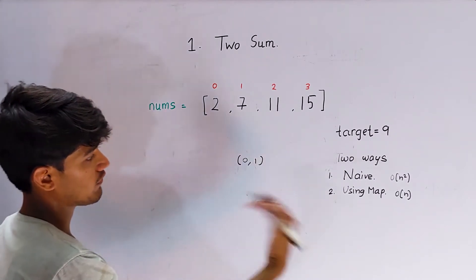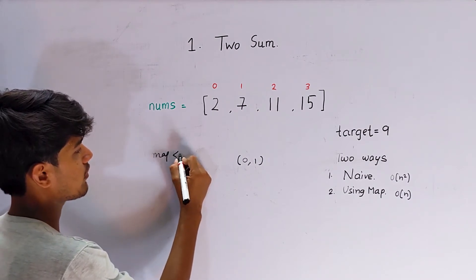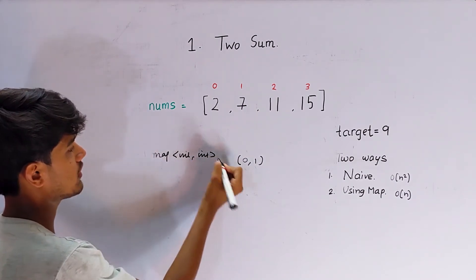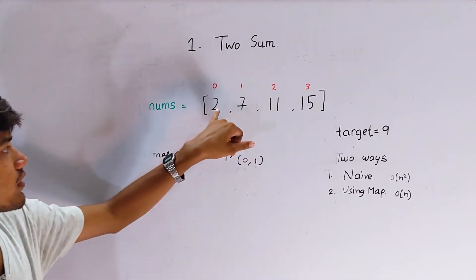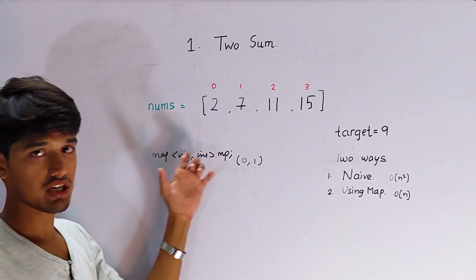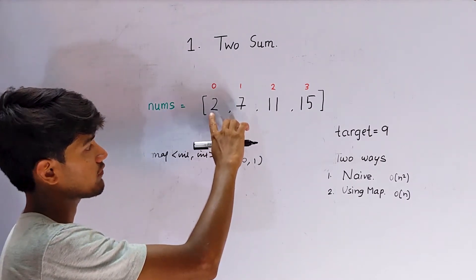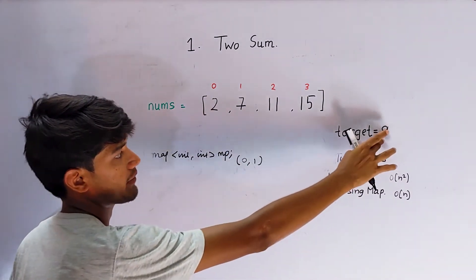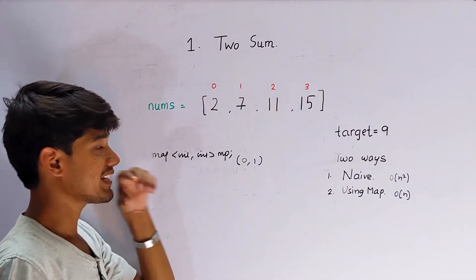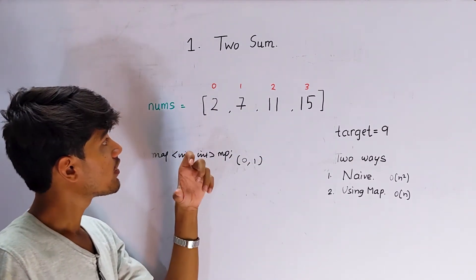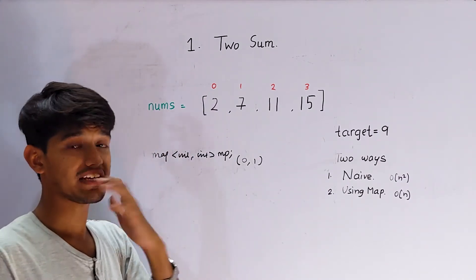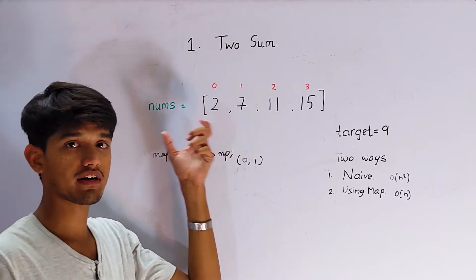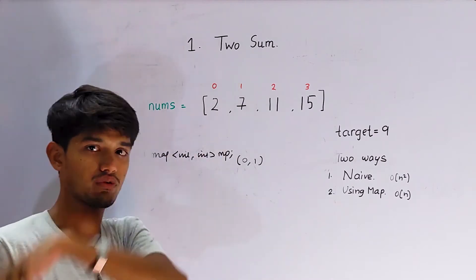In this we'll first make a map, it will be of integer comma integer. In this we'll first store the number and the indices. So for example, initially it will be zero zero. Then we'll just start with iteration from here and we'll check whether that number minus target, whatever the sum we are getting, is there in map or not. If it is not present in that map we'll store that into that map, or else if it is already present, which means we got our target sum, and we'll just return the indices. So let's go to the coding thing.